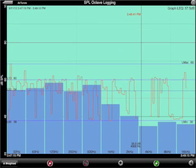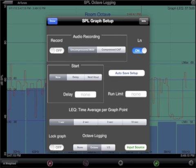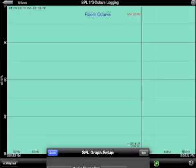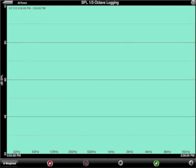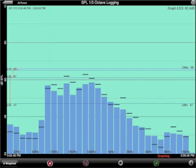Now, let's have a look at one-third octave band logging. Again, bring up the setup screen and select one-third in the octave logging selector. Start the test and now you can see SPL logging is operating in one-third octave mode.